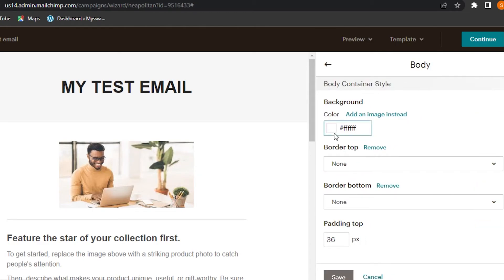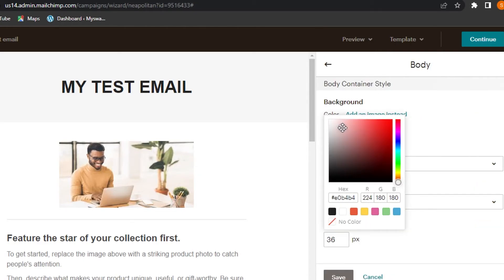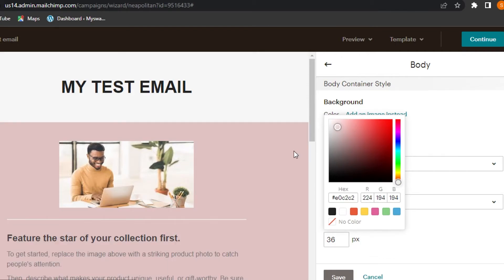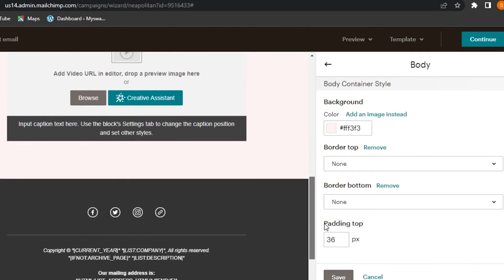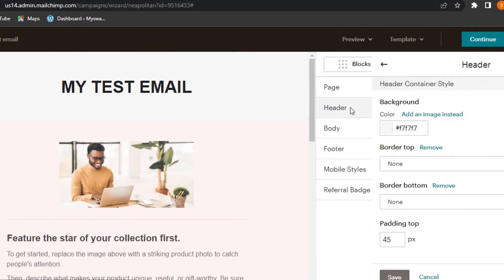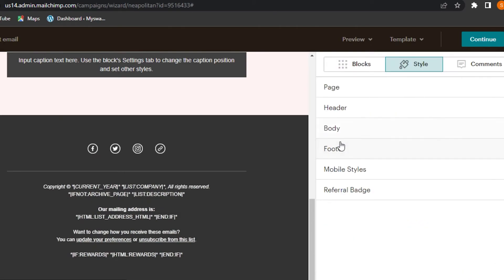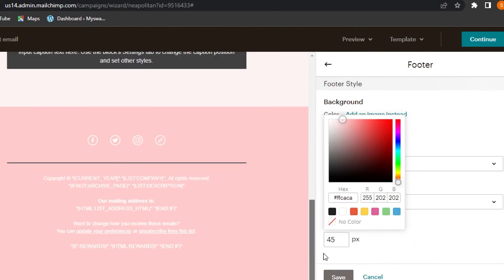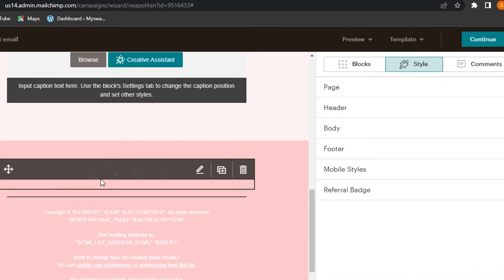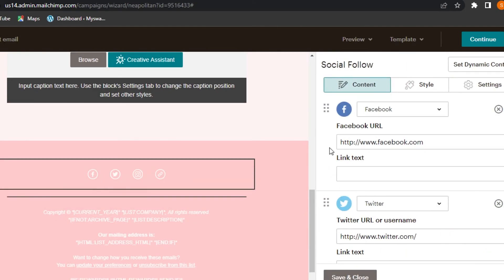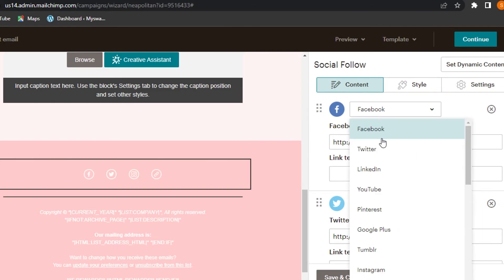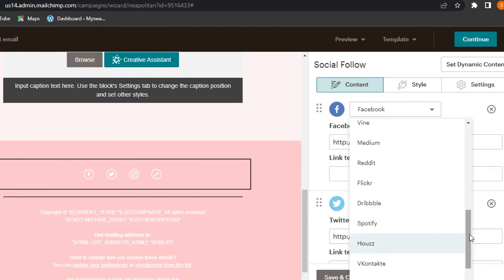I'll show you how to create an aesthetically pleasing email. Change the body color — there are different colors available, so I'll make it a light pink. Click Save. Let's also change the header color. Then we have the footer. Click Save. The email is looking good, and you can see social icons are already added — click on them to add your Facebook, Twitter, LinkedIn, YouTube, and other social media links.